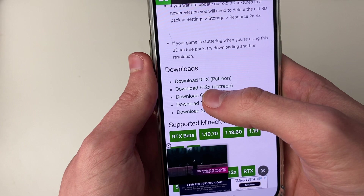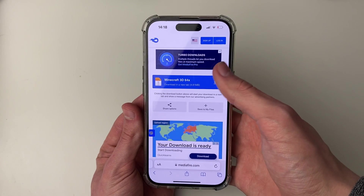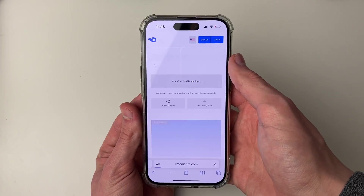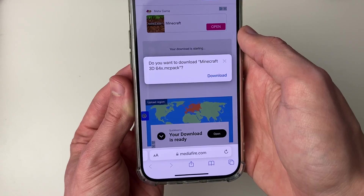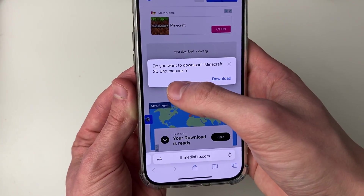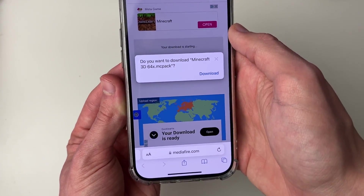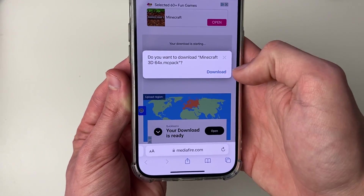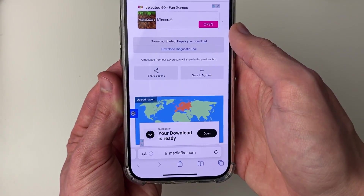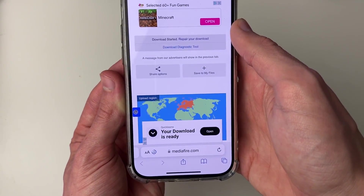It's going to say you're leaving mcpdl. Note that the download process will vary depending on the pack and how the author has set it up. We're now on the download page, so click on download. The download should end in a .mcpack or maybe a zip file — .mcpack means we can install it directly.